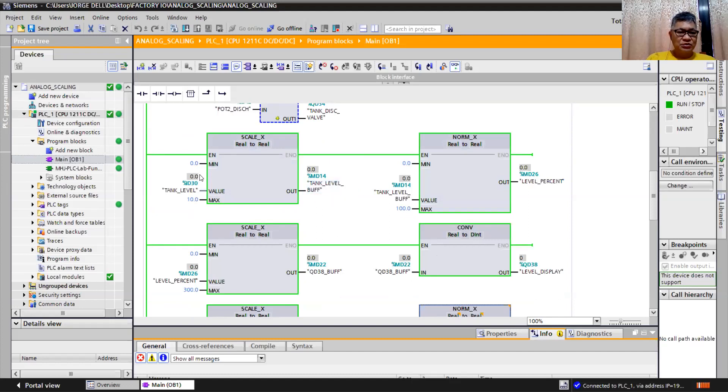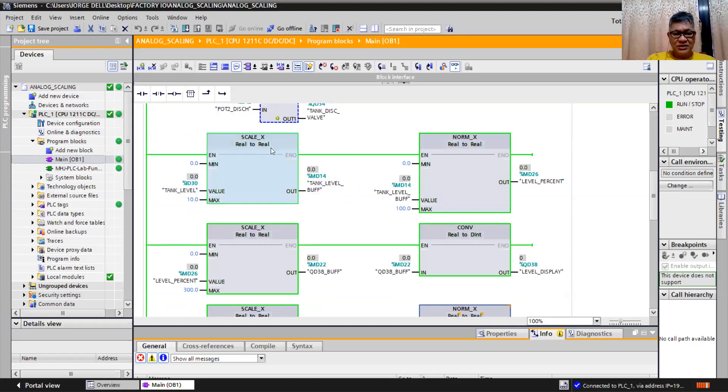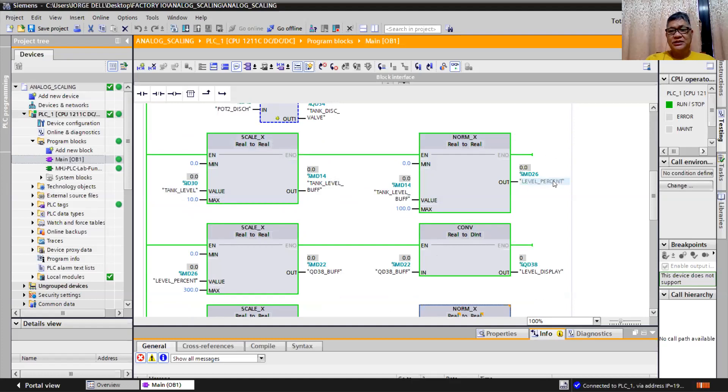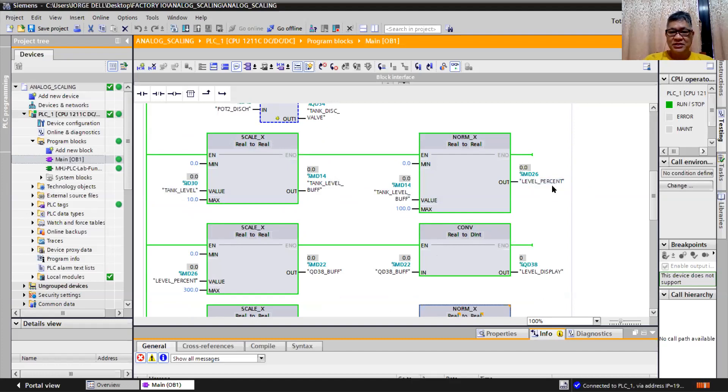Then I have tank level of ID 30. Then we feed to tank level by scaling. Then I can get here a level in percent, if you want to display in percent, but this is a decimal. It means I have 50 percent, it will read 0.5.